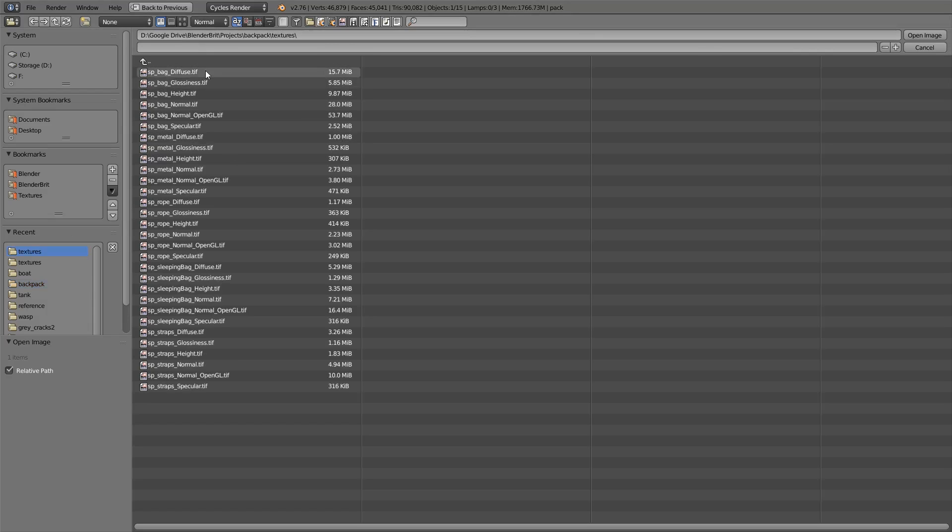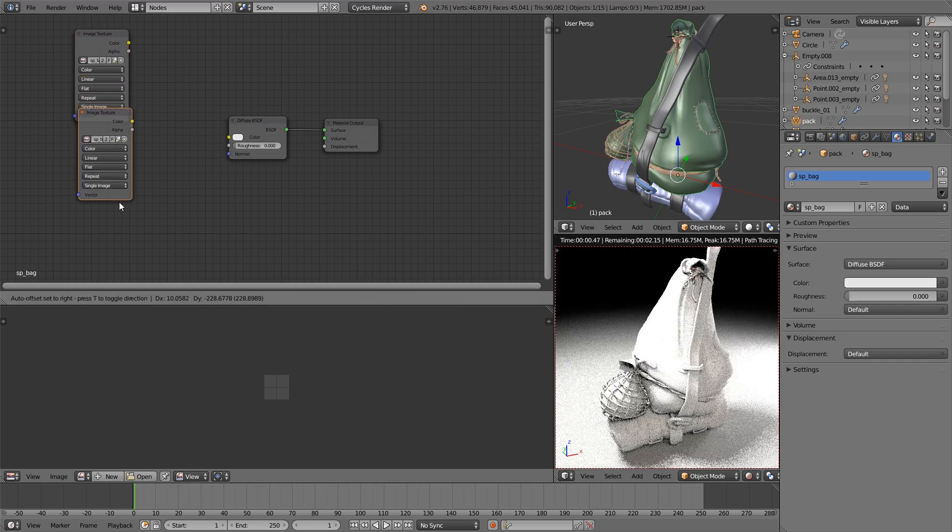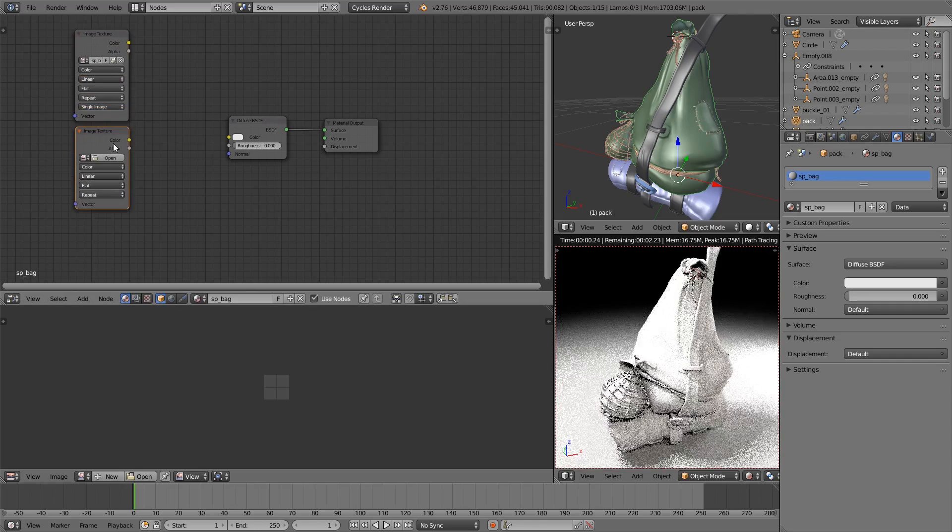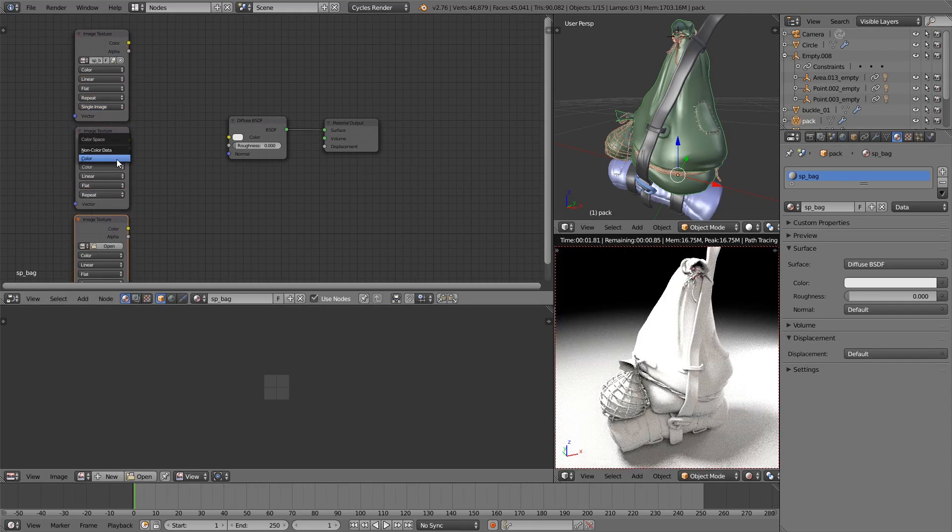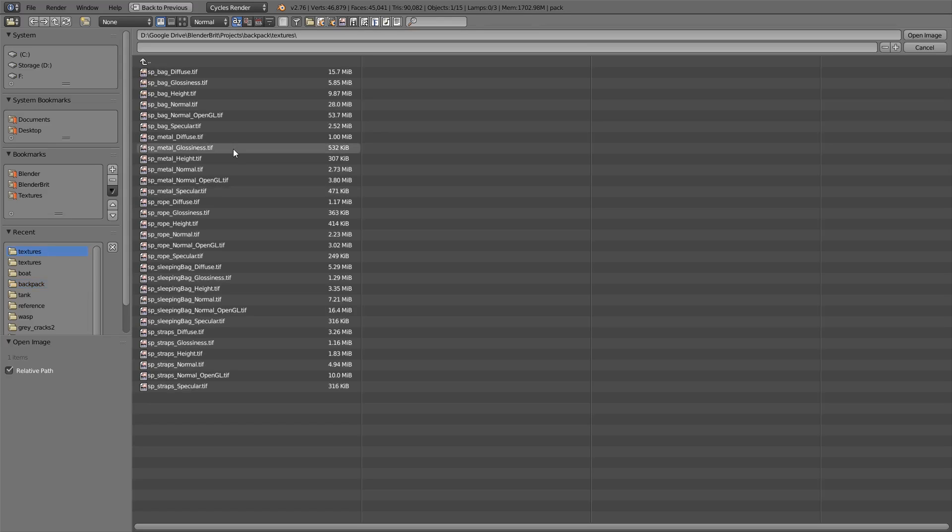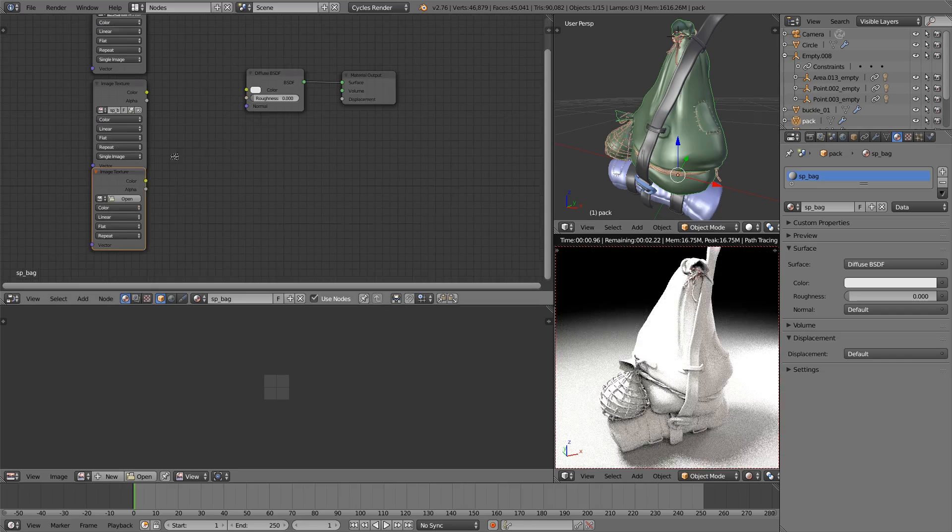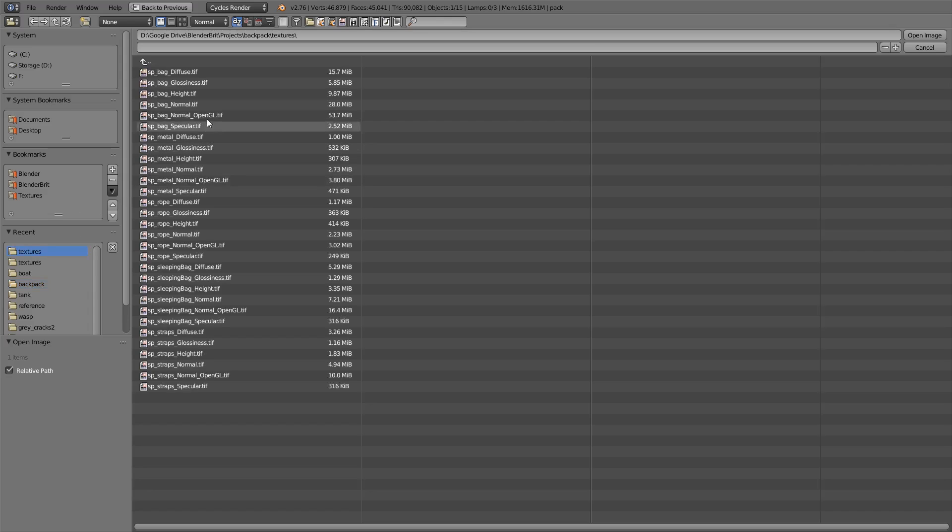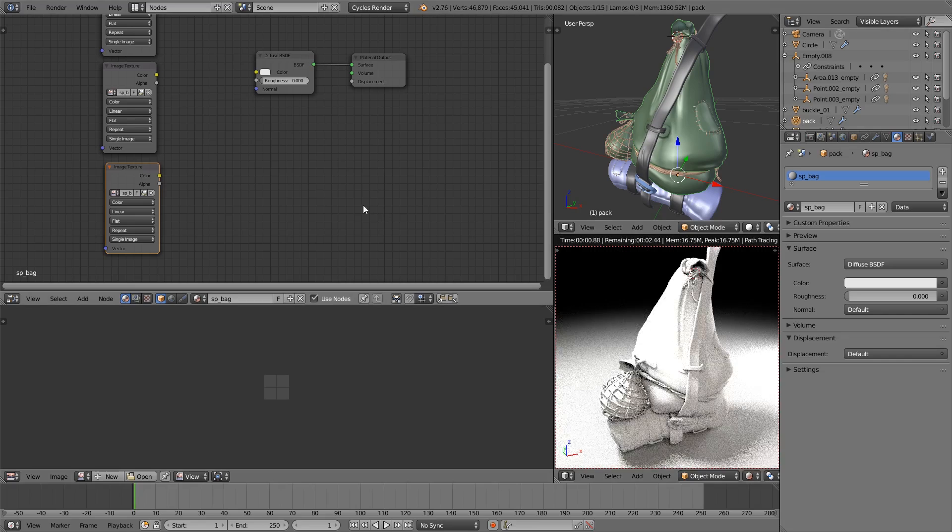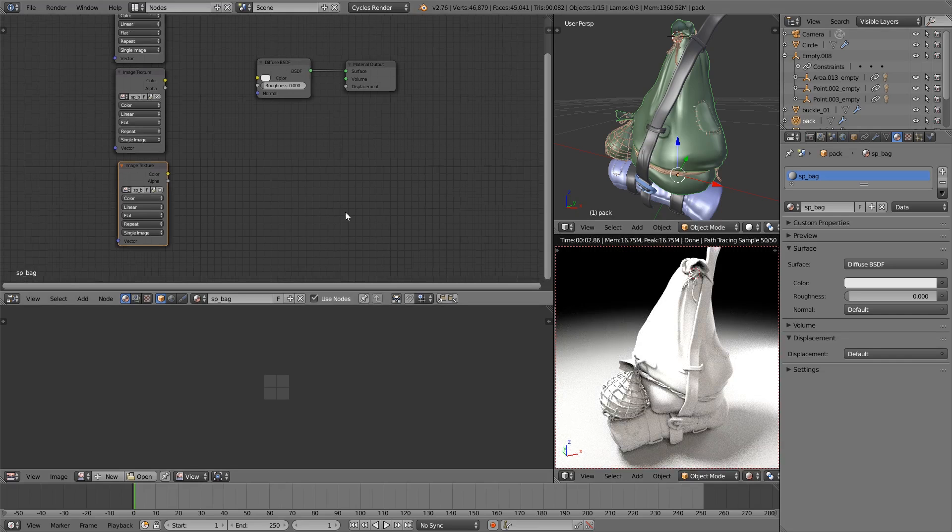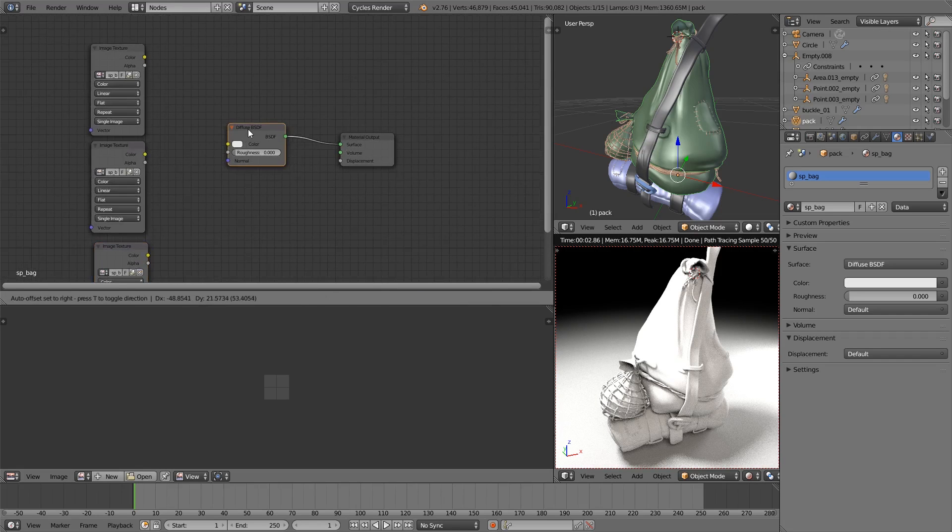So I'm going to use the bag diffuse and duplicate that down. I had to click on the right thing I imagine. We'll use the bag specular and then we'll use the bag height. We're going to use a bump map rather than a normal map simply because you get easier nice results without having to fiddle around, at least in my experience. So that's what we'll stick with today.